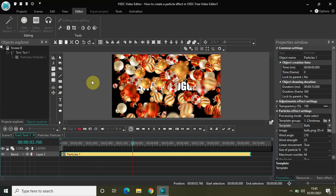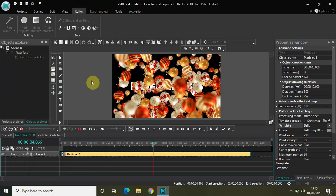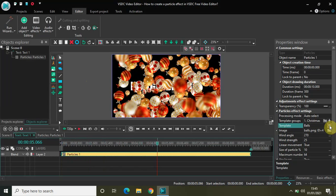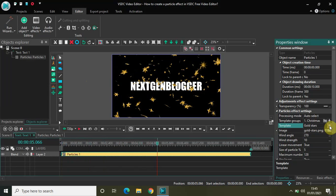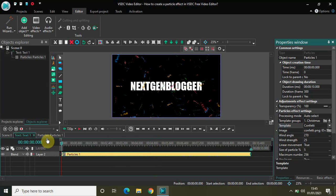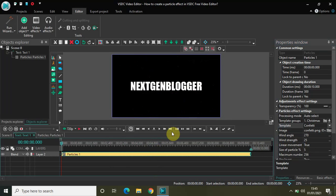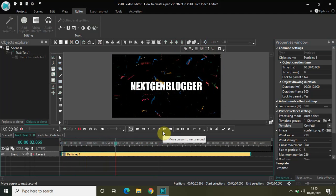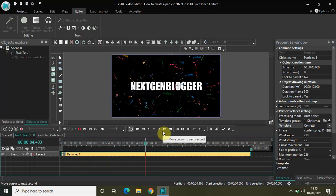You can further customize these templates — Balls, Confetti, X-mas Toys, and Gold Stars. Let's take Confetti as an example. We have the wind angle at 270 and wind strength at 25. Wind angle 270 means the particles will fall from top to bottom. If I play the video, the particles are falling from top to bottom because the wind angle is 270 degrees.